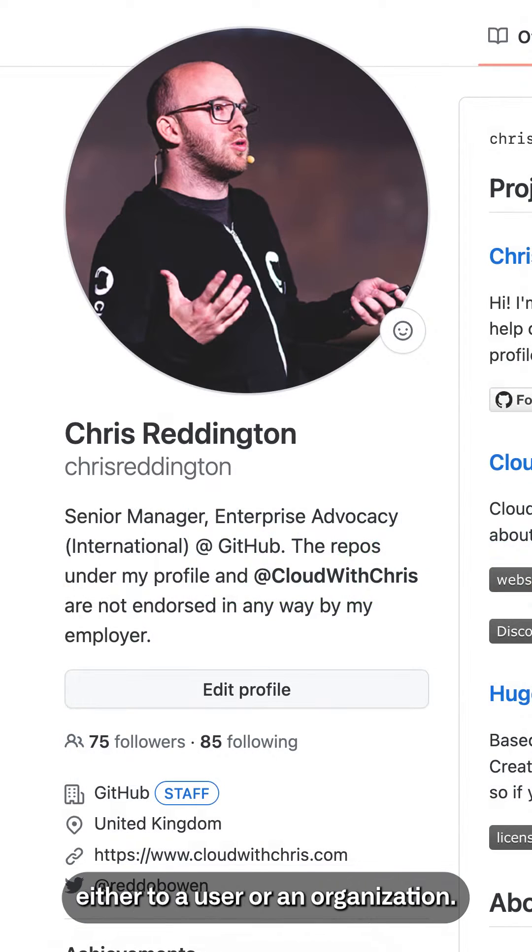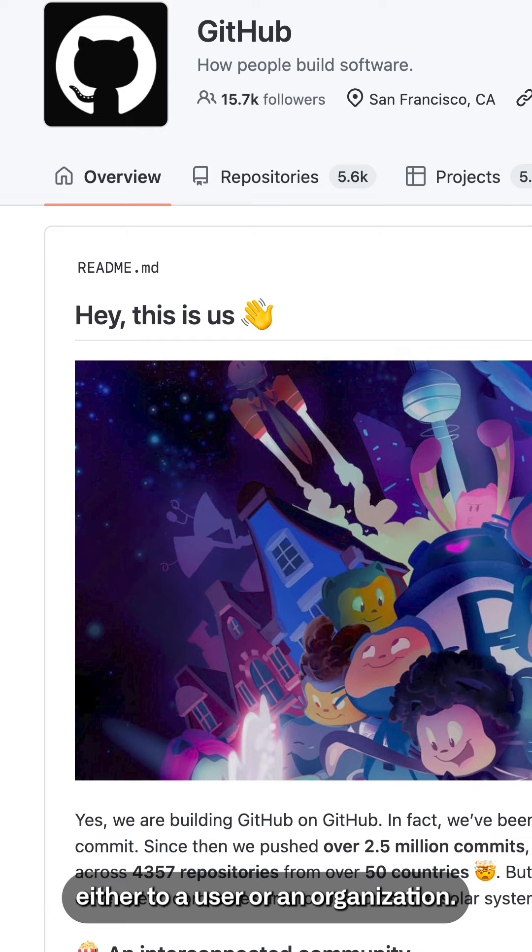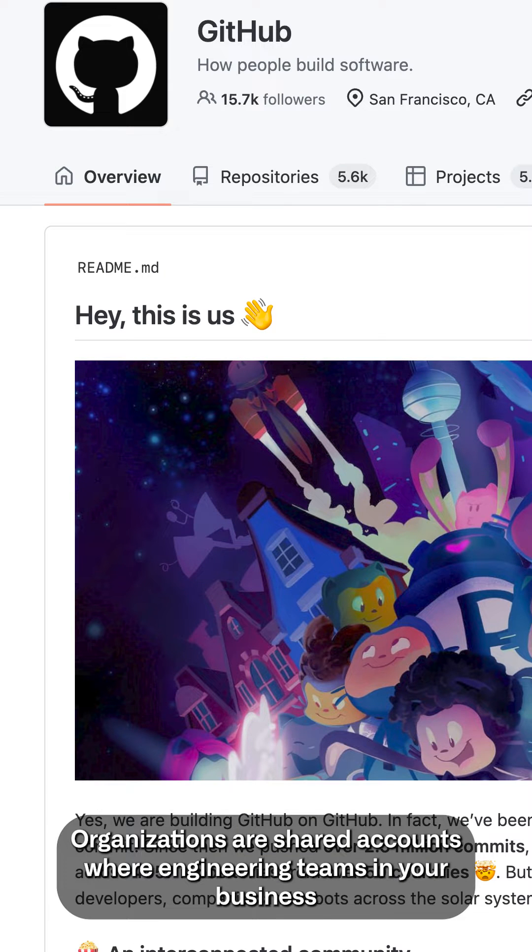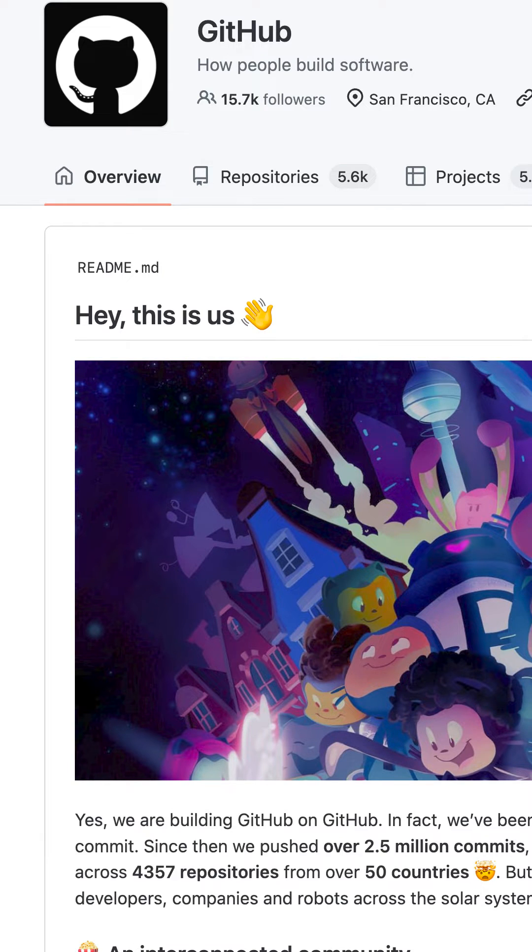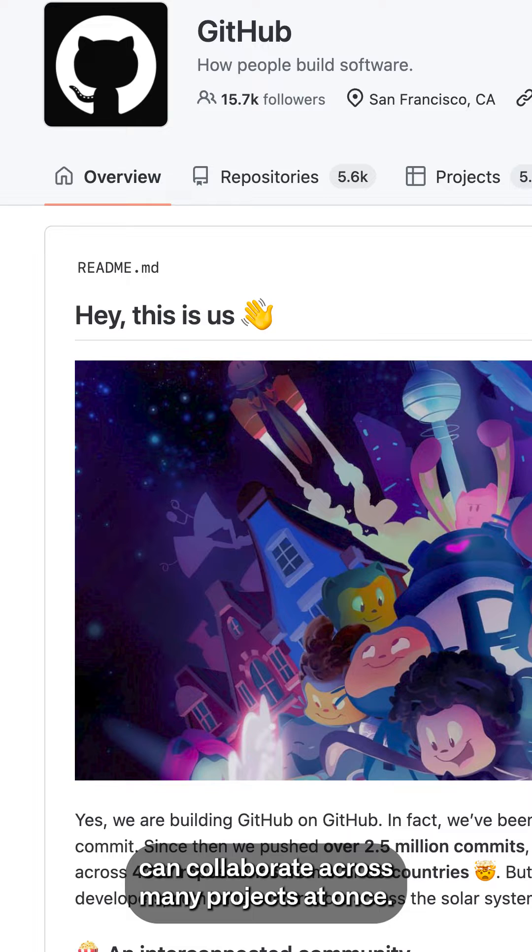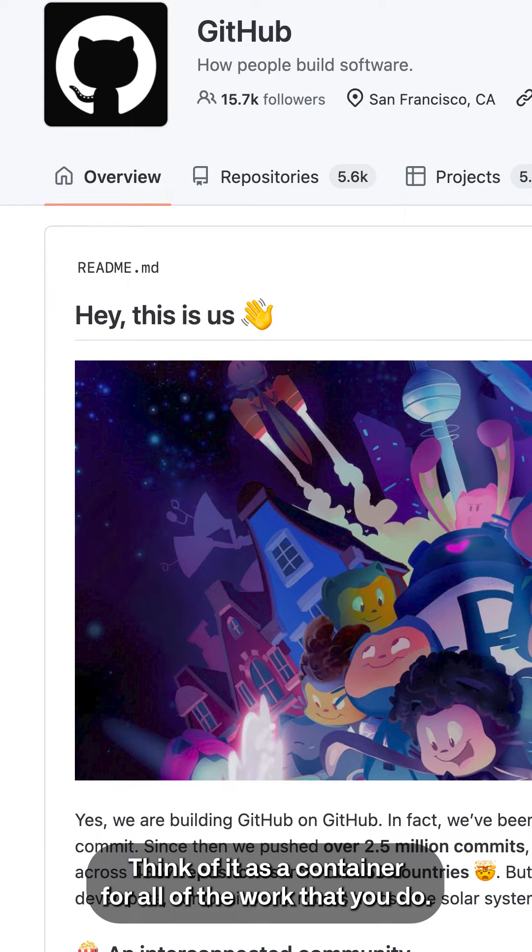Repositories belong either to a user or an organization. Organizations are shared accounts where engineering teams in your business can collaborate across many projects at once. Think of it as a container for all of the work that you do.